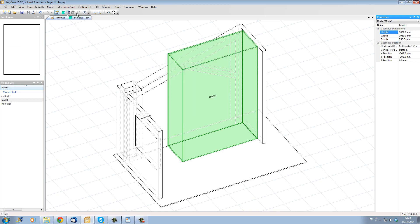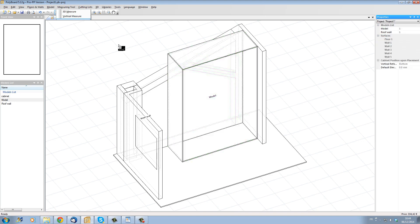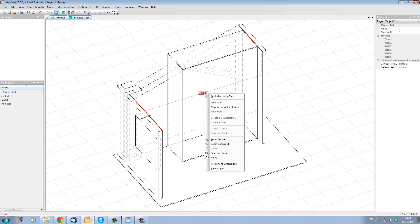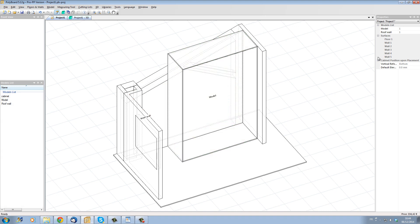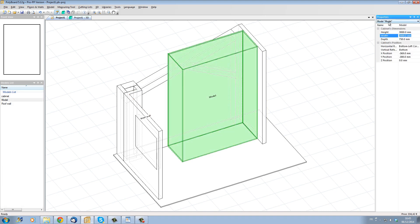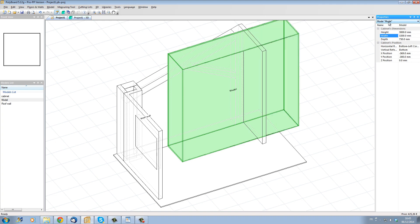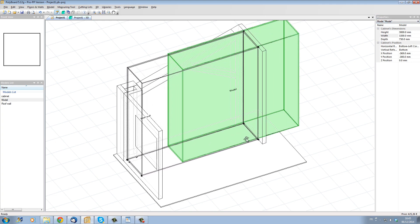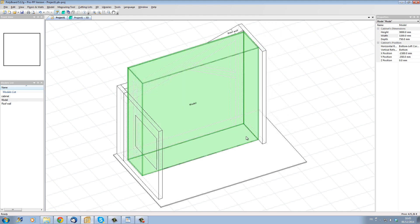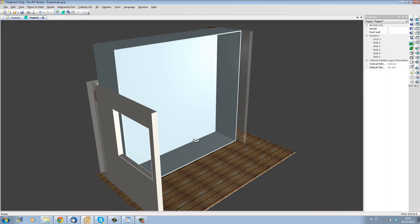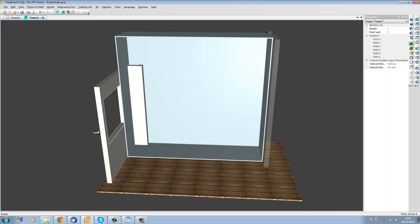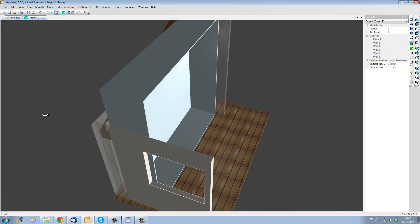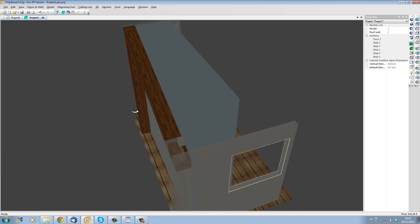Now we need to set the width of our unit. With the measuring tool I'm going to measure the horizontal distance between this wall and this wall. We have 3200 millimeters. Now I'm going to set the cabinet width to 3200 millimeters. The box is resized and I'm going to move the box into its correct position. In 3D we can see clearly that the box fits neatly between the walls.